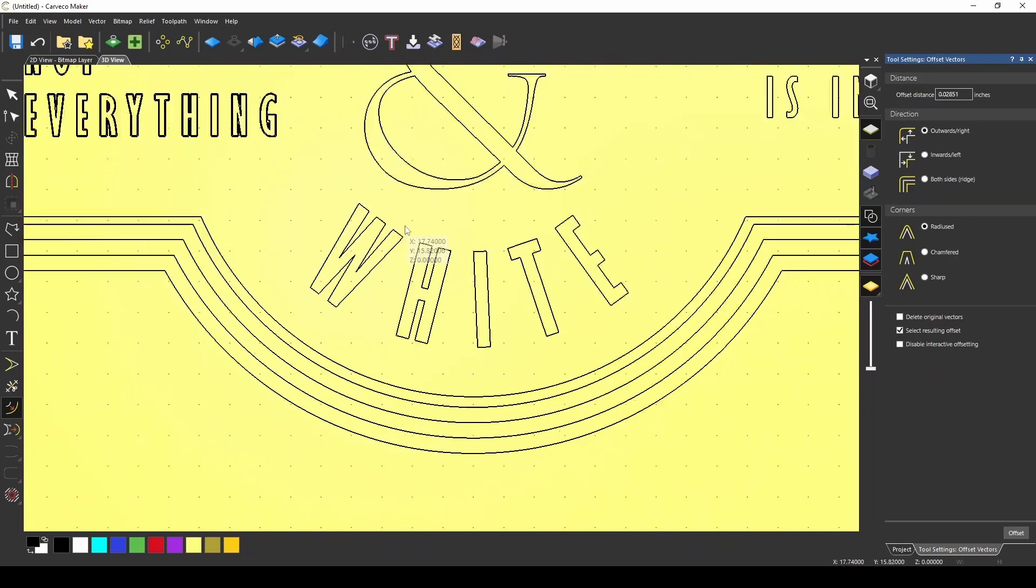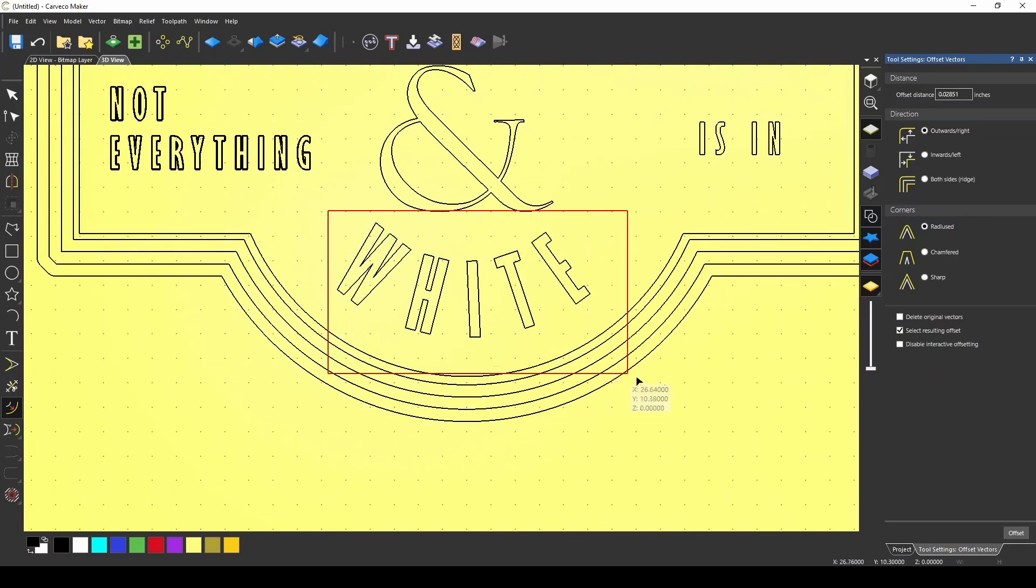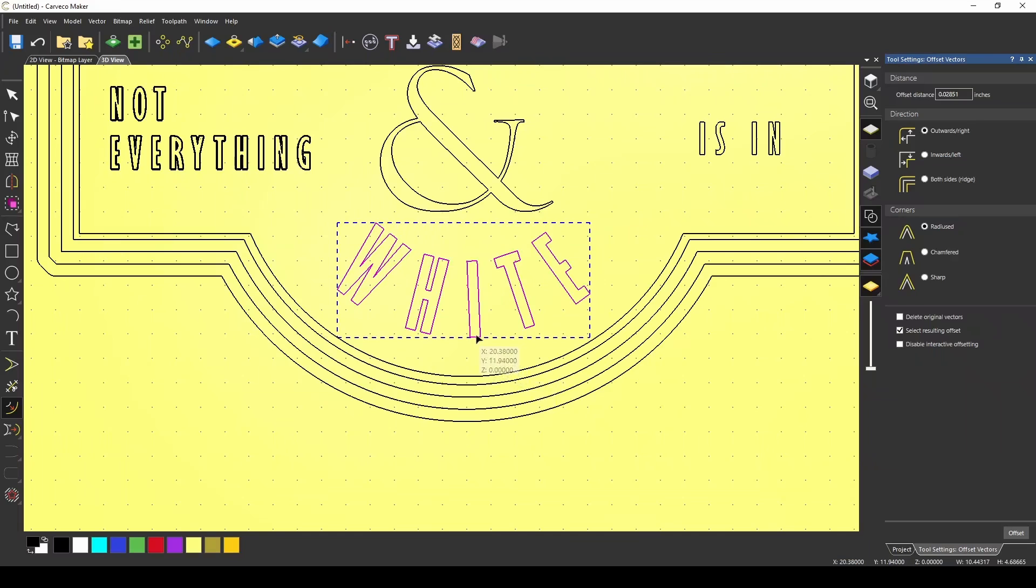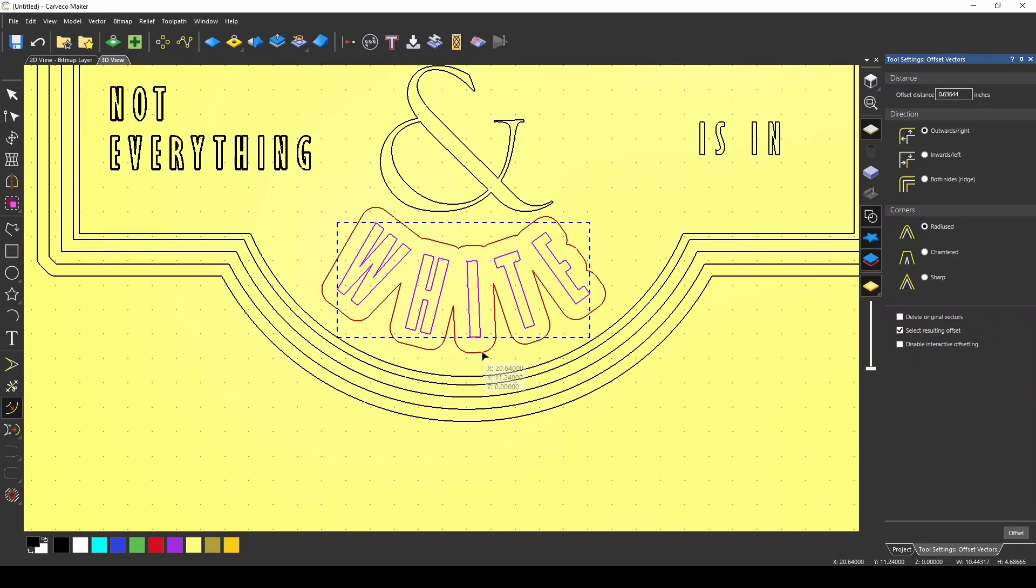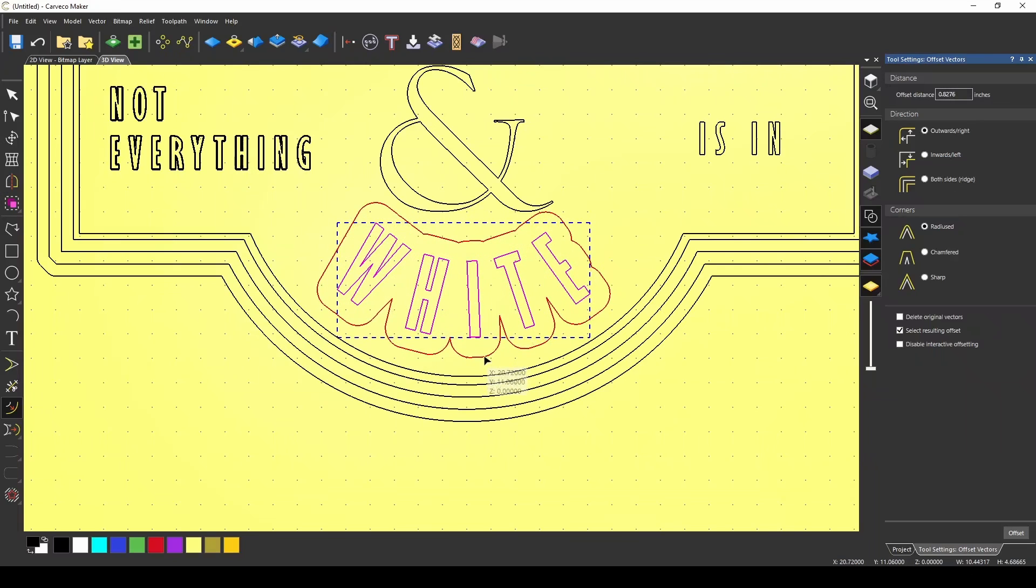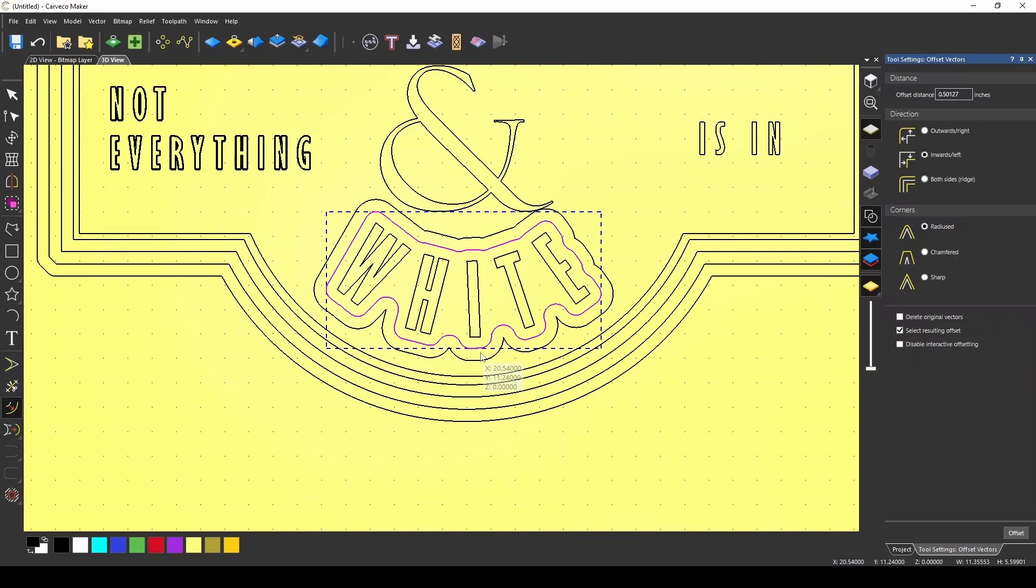Another quick tip is if you grab all of the vectors and you start to offset it, once you get to a certain spot, they actually meld together. It's a quick way to make an outline design for your lettering.